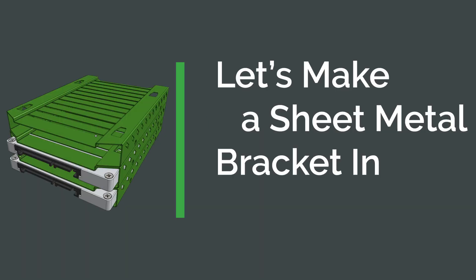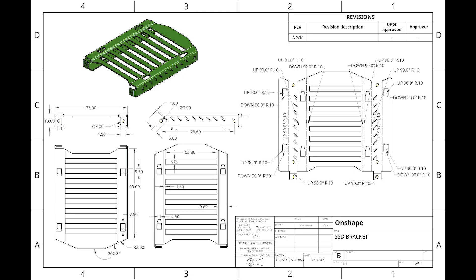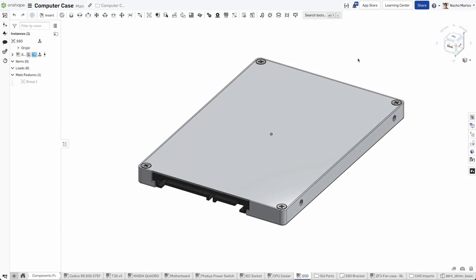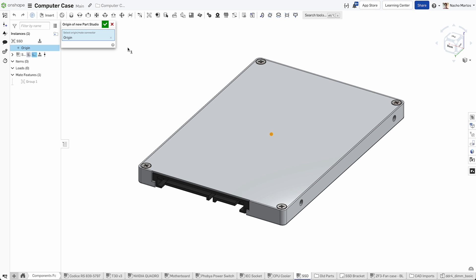Let's make a sheet metal bracket in OnShape. Here's a quick drawing of the part we will be making. This bracket will be used to protect and stack some solid state drives we will later be installing in our computer.